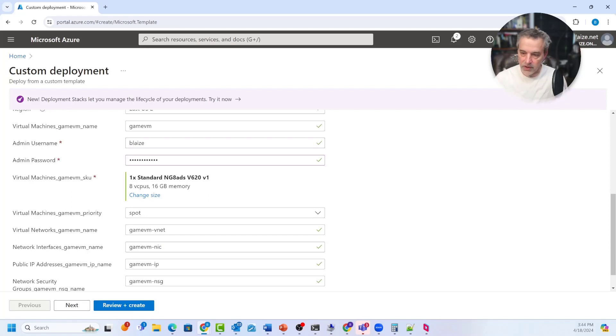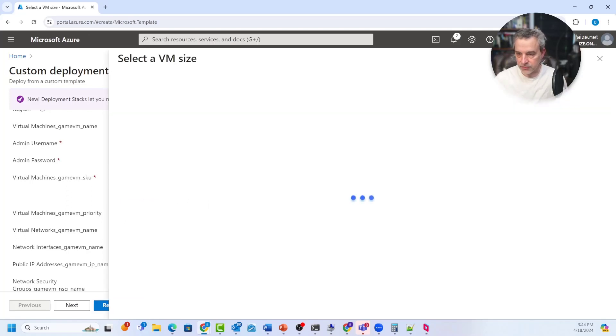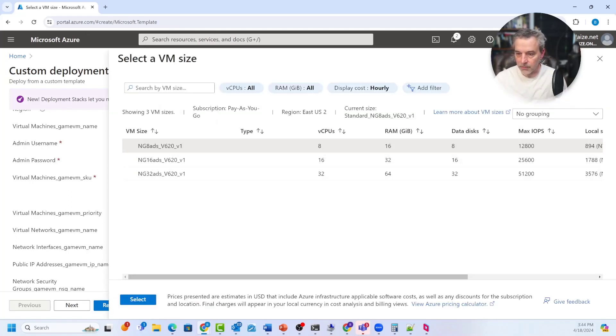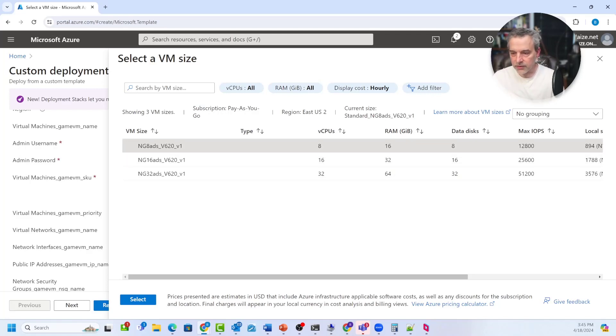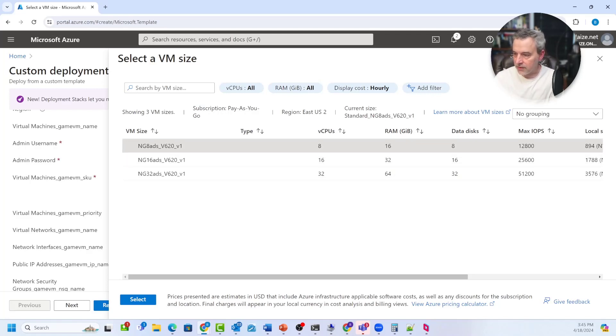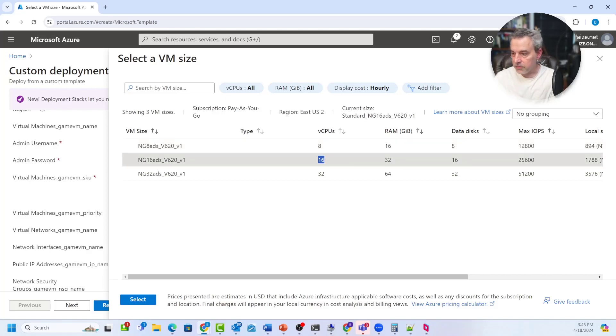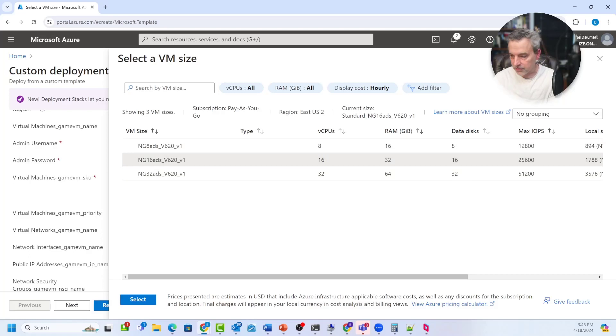Now this right here is where you select the class of VM. So if I hit change size, there's three SKUs available right here. Now it does light up here on this particular wizard, which is kind of ironic, even though it didn't show up in the Azure portal otherwise. And you can see that NG8 is eight vCPUs and then 16 gigs of RAM and then 16 vCPUs and 32 gigs of RAM and 32 and 64 gigs of RAM. That's the configurations they have.